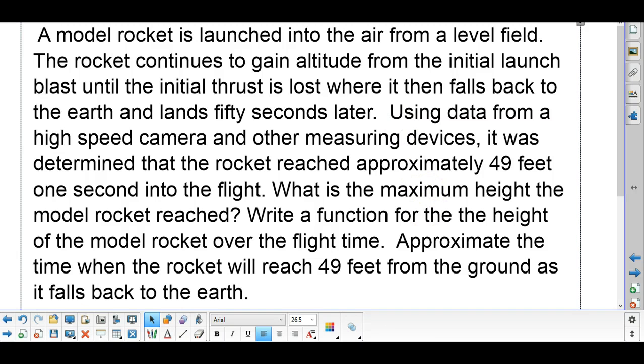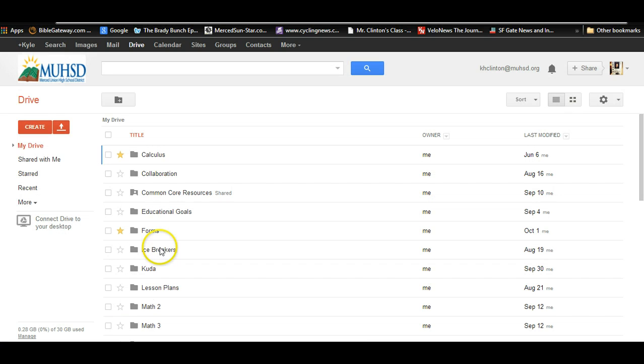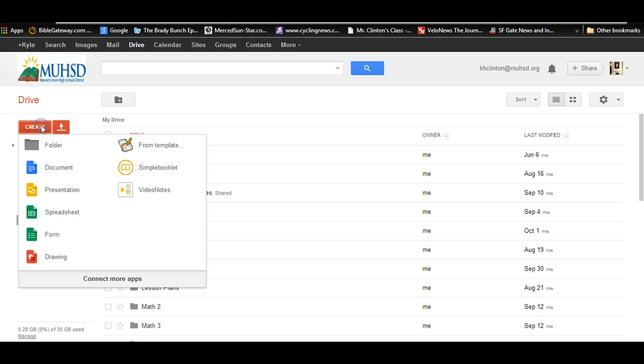All right, to get to a Google presentation, I would like you to go to your Drive, find Create, Presentation. Now some of you may have done this before, some of you may not.